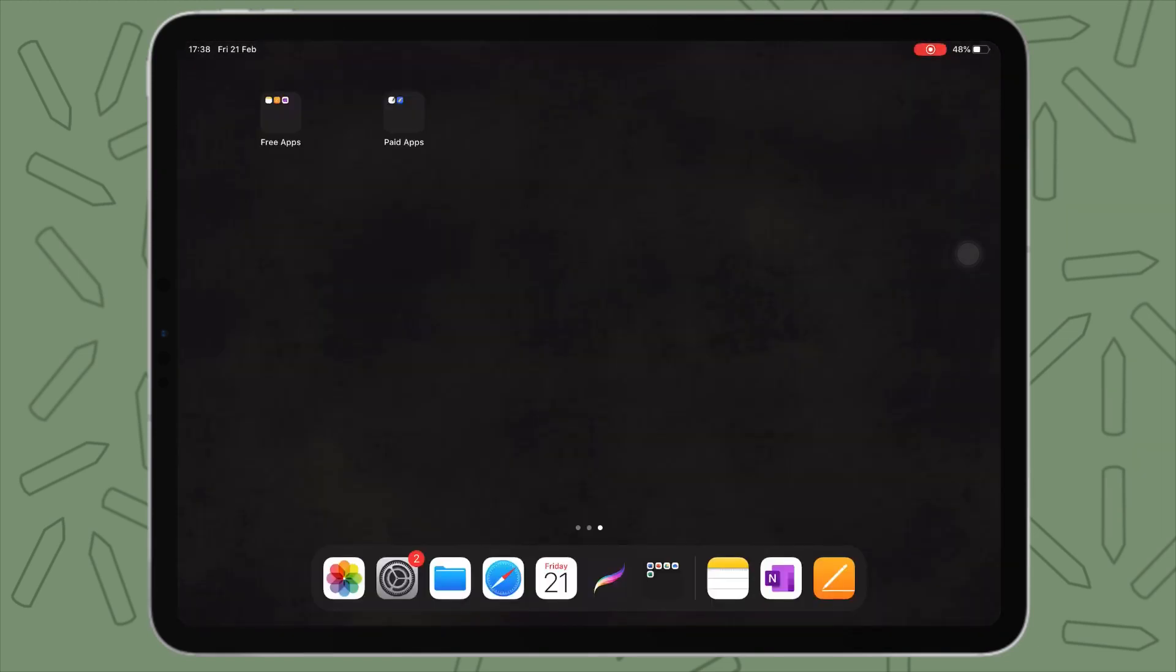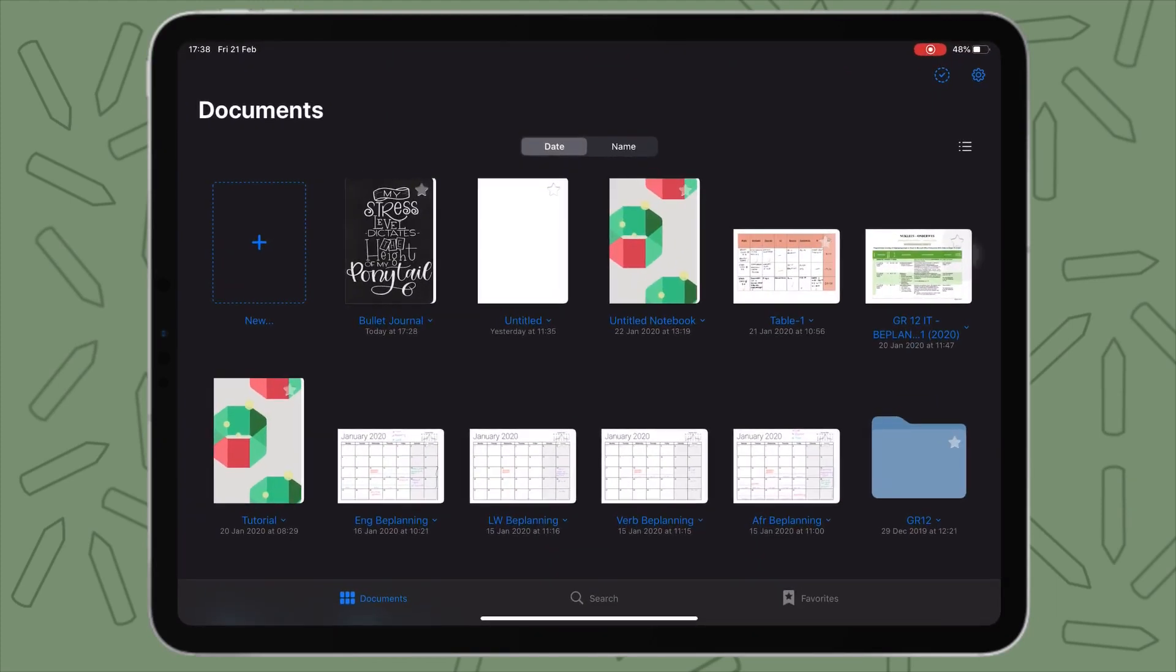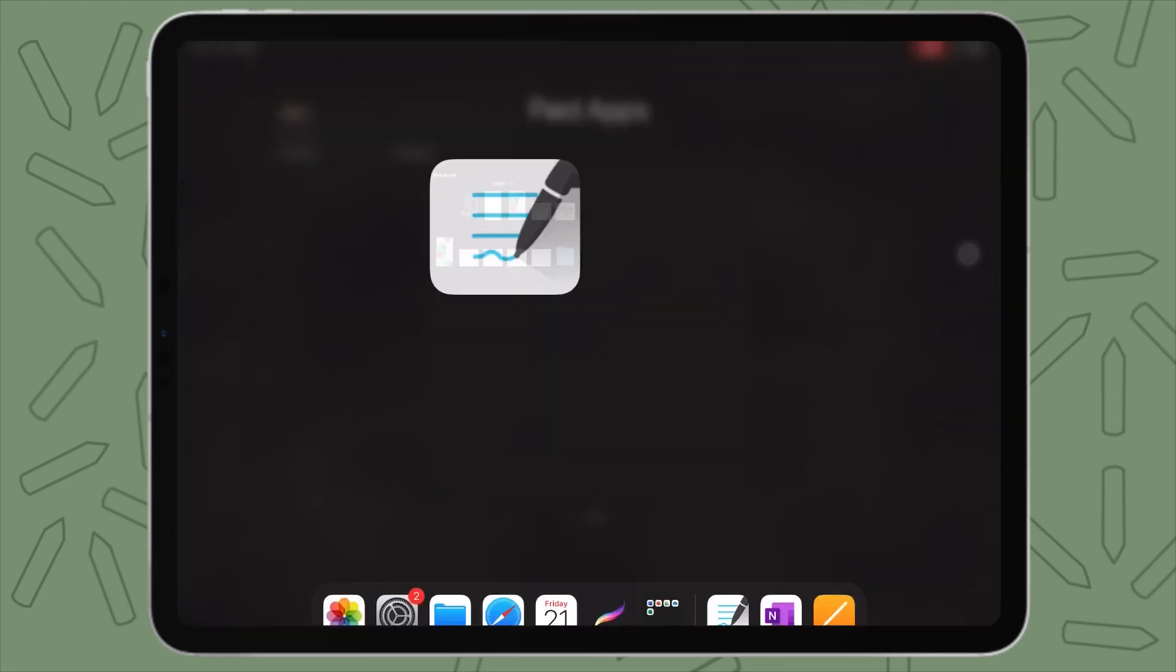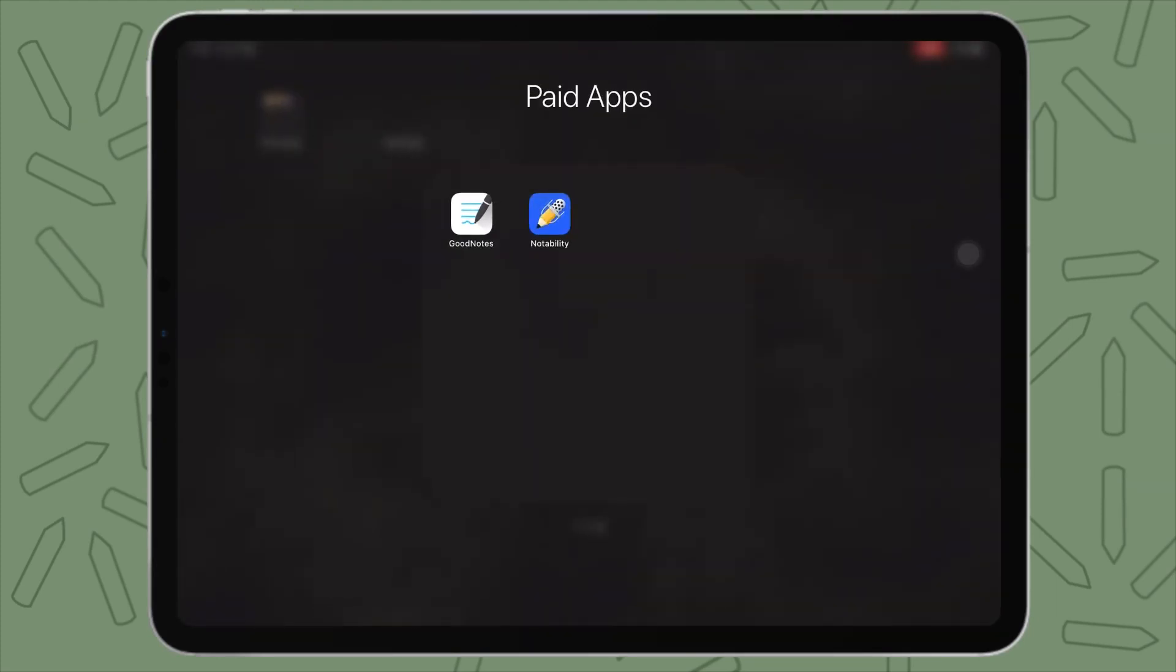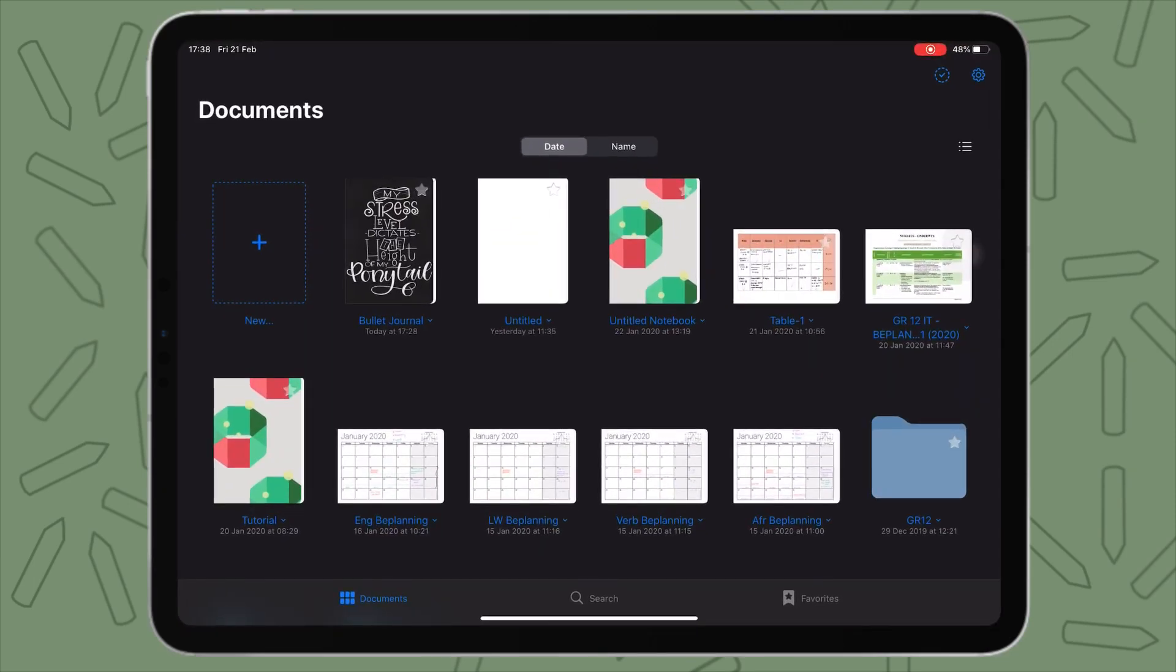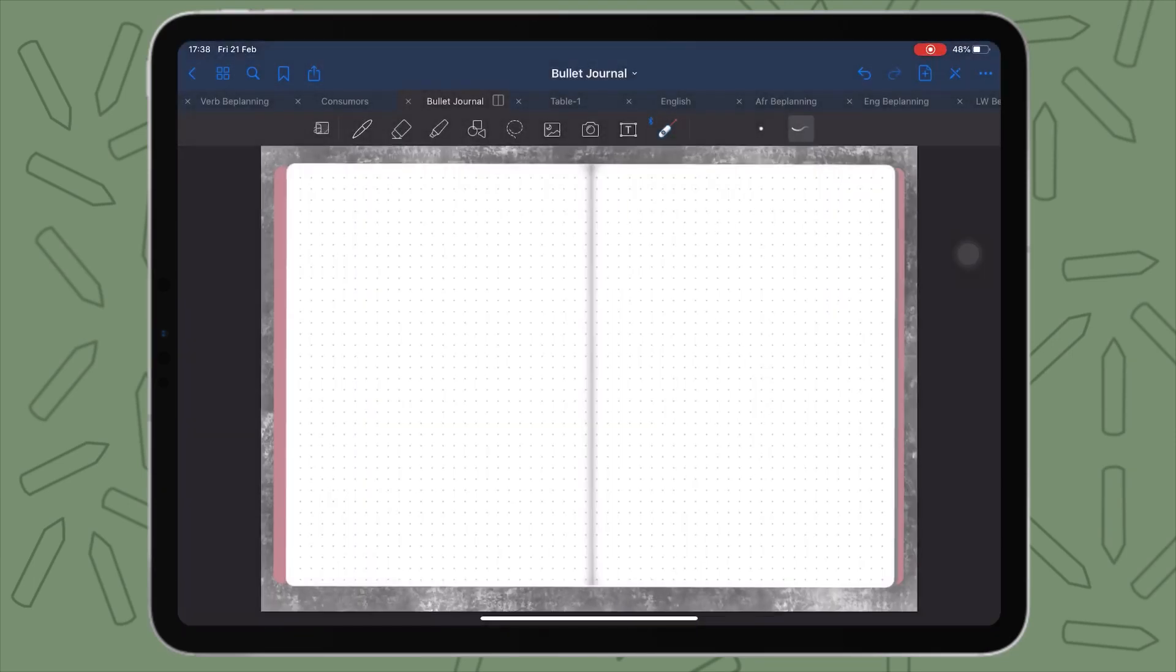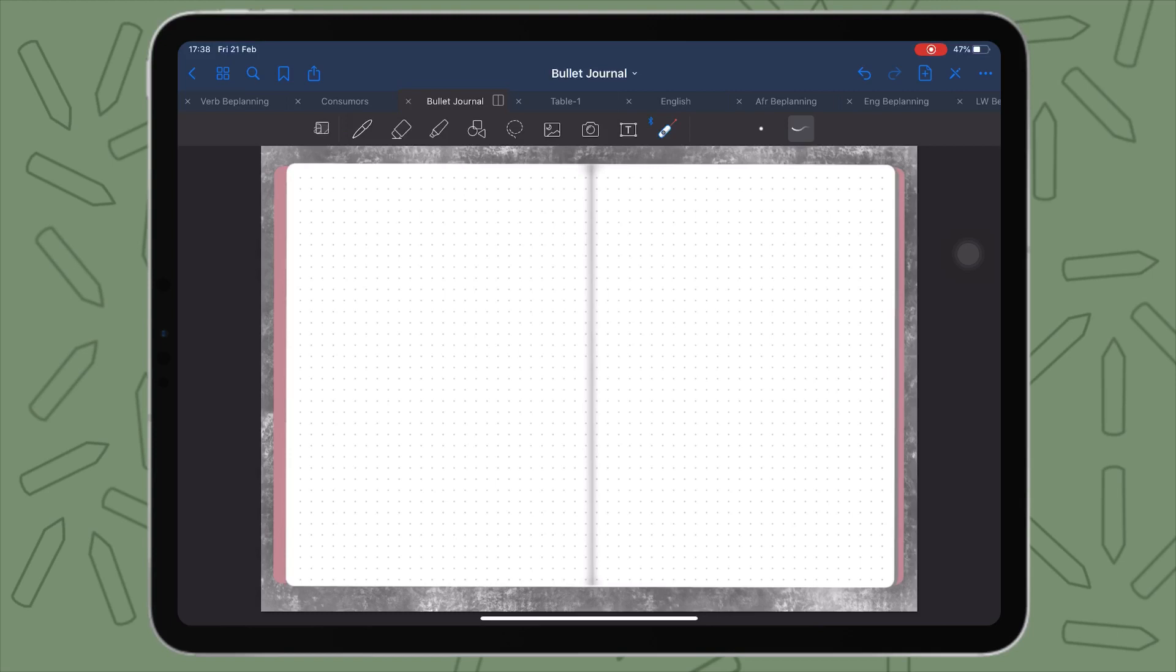Now for our paid apps. So here we have GoodNotes. GoodNotes and Notability are probably the apps that you hear most of on YouTube or anywhere. Now GoodNotes 5 is $7.99 on the App Store, so it's not too expensive for what it does. GoodNotes, I'd say, caters more for people who do digital bullet journaling or people who like to customize and make their notes a lot prettier than most people. So that's something that I can just, if I can sum up GoodNotes 5 in one word, it's more open to customization.